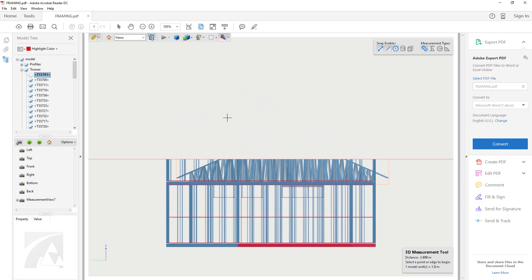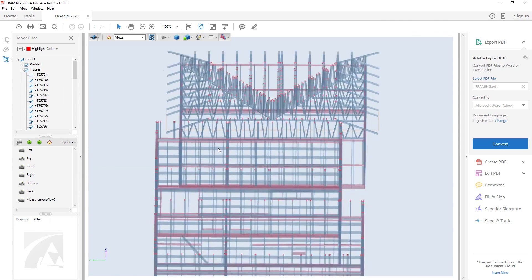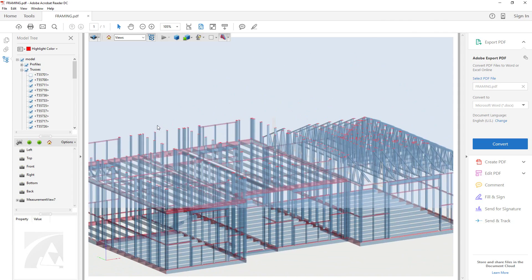Another useful feature is the toggle cross section option. This concludes the video on 3D PDFs. Thank you for watching.